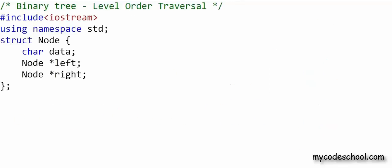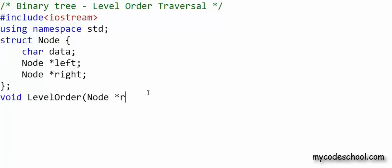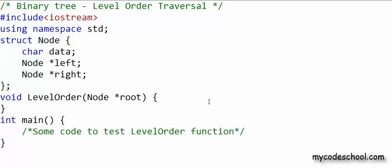I am going to write C++ here. This is how I am defining a node for my binary tree. I have a structure with three fields: one to store data — the data type is character, because in the example tree we were showing earlier the data type was character — and two more fields that are pointers to node, one for the left child and another for the right child. I want to write a function named 'level_order' that takes the address of the root node as argument and prints the data in level order. I will skip the code for creation and insertion; you can pick that from previous lessons.